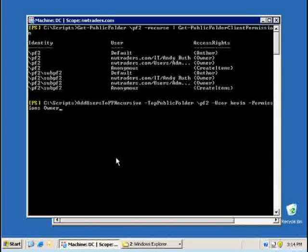I can specify a permission as a role owner, creator, reviewer, contributor or I could specify specific access rights like create items, read items and so on.